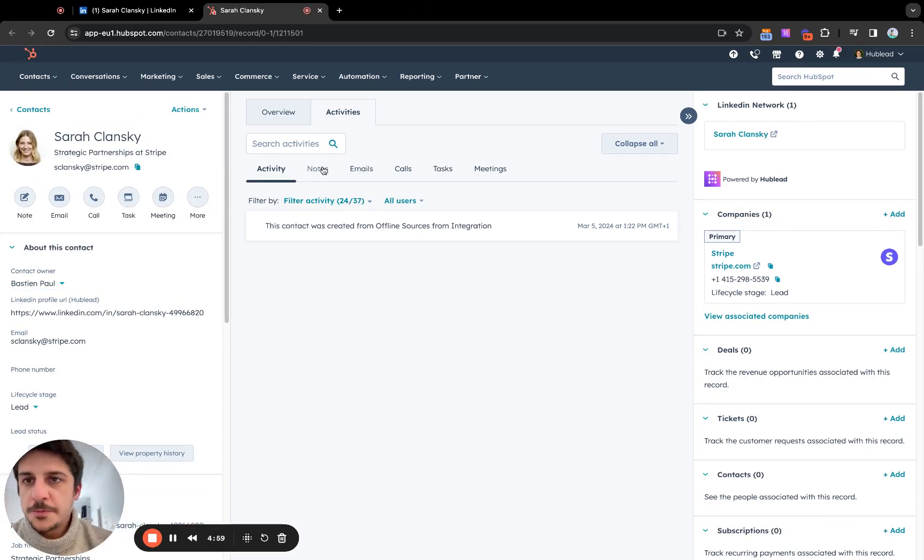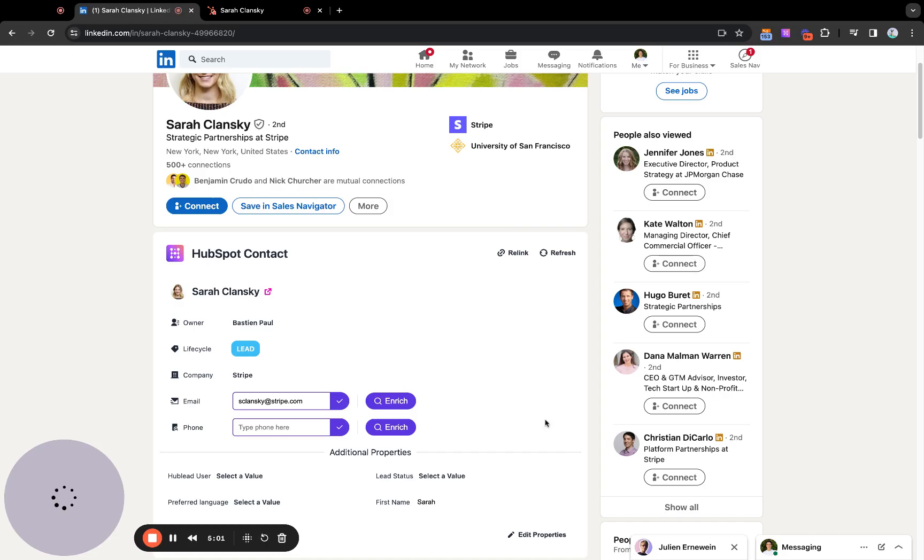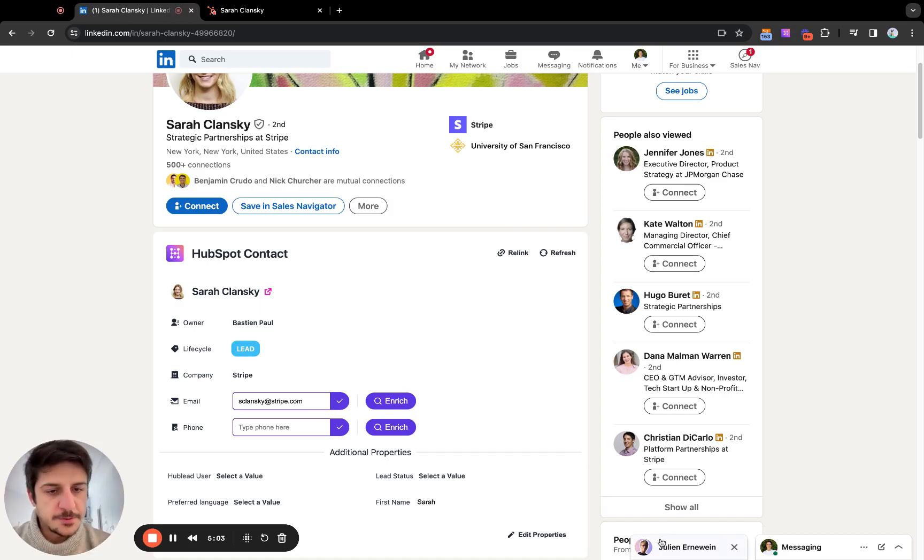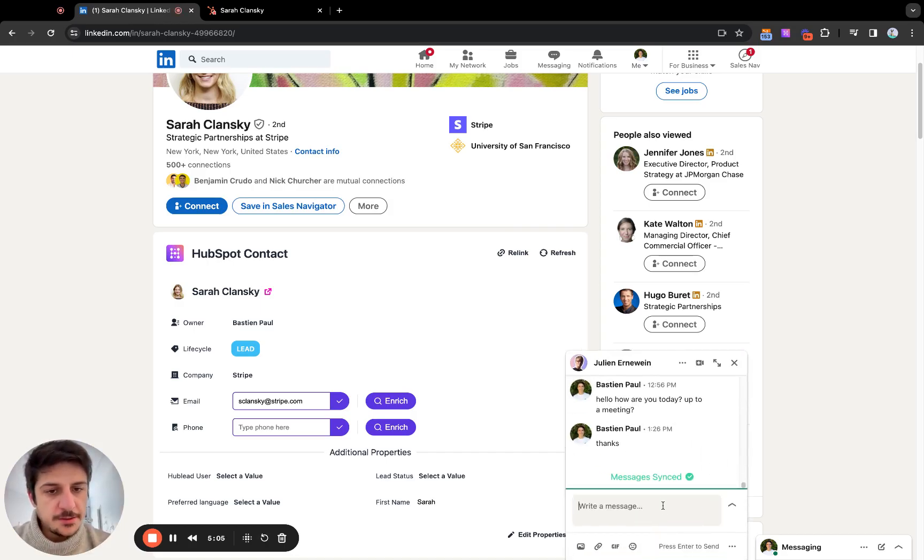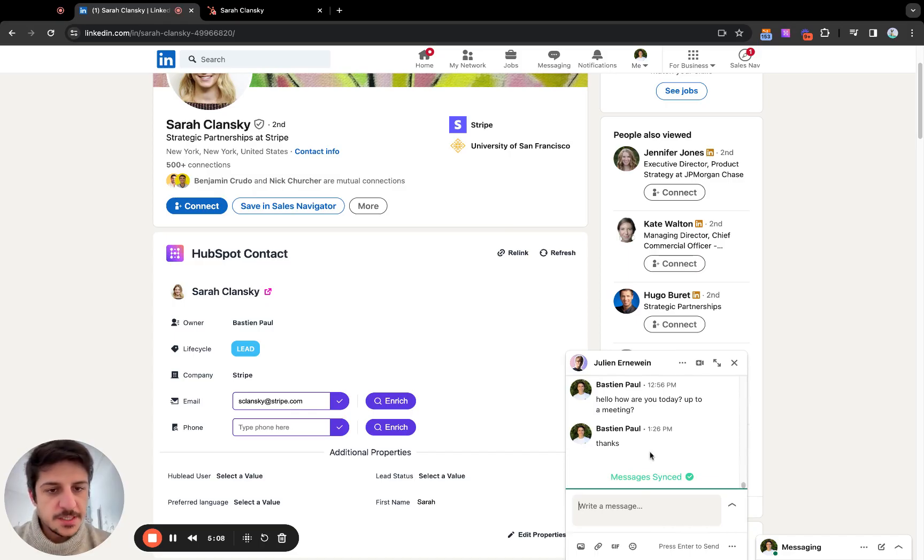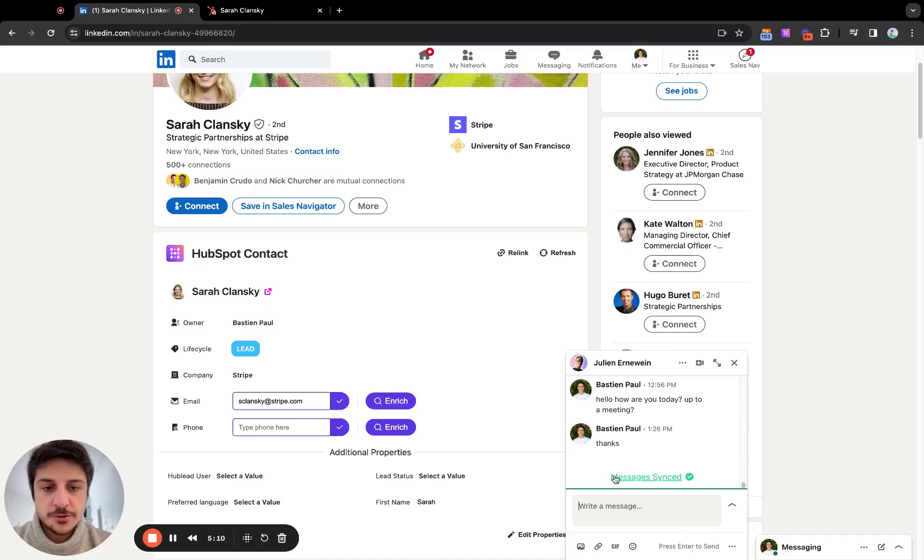Now you saw how to import LinkedIn contacts, I will show you how to sync LinkedIn messages to HubSpot. On the business plan, whenever you open a chat, it automatically syncs the messages to HubSpot. On the professional one, you will have a sync message button.